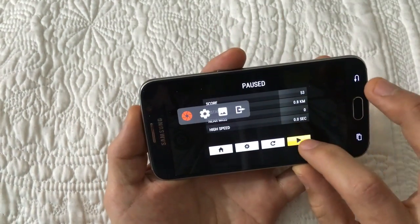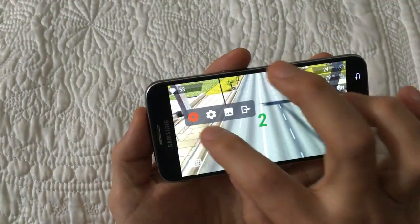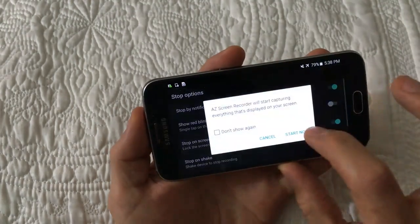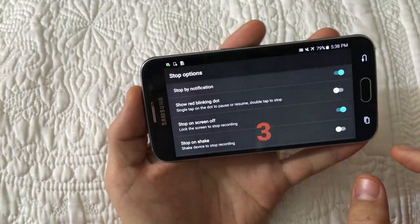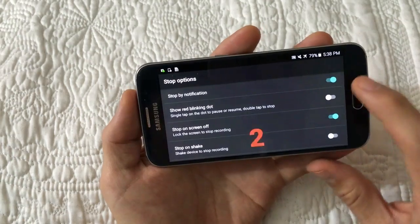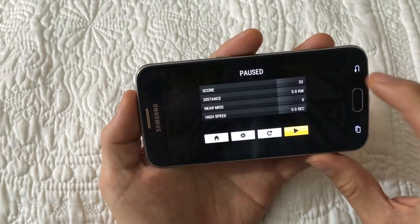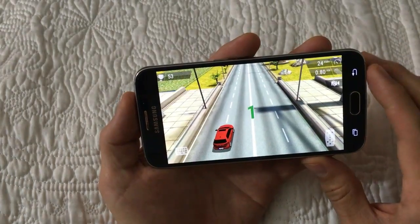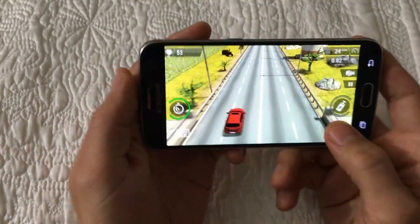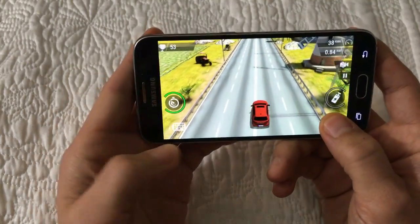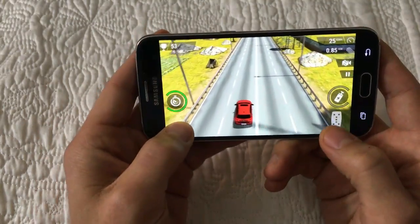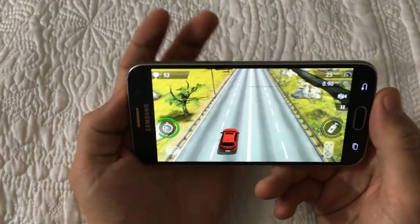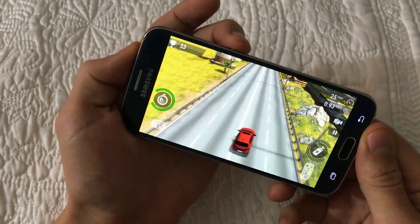Let me go ahead and play it and start recording now. I'm going to click on the record button. It will start now — there's a countdown: three, two, one. Okay, so I'm playing the game.